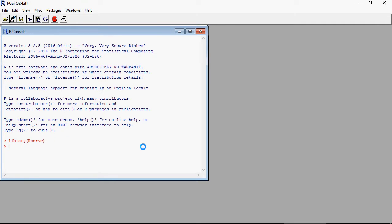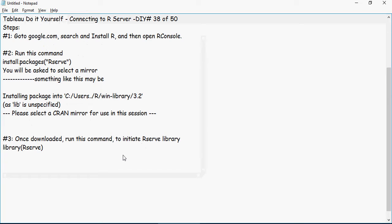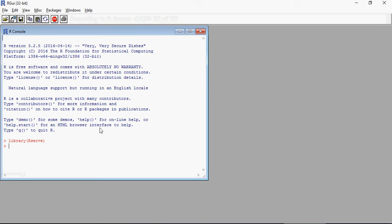And then initiate Rserve server. Just run Rserve here.